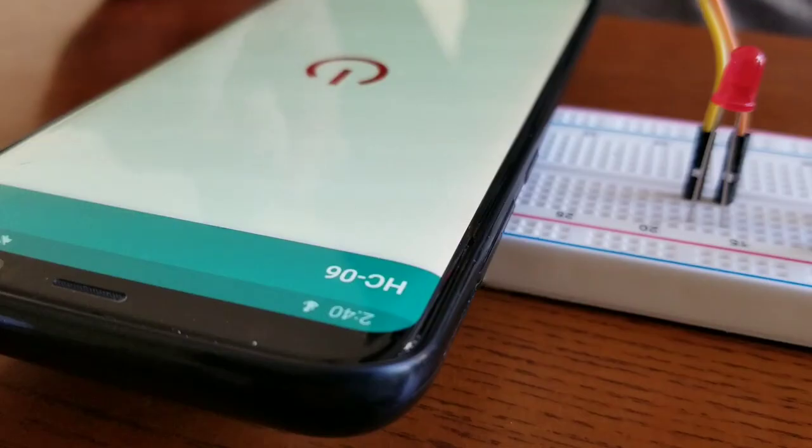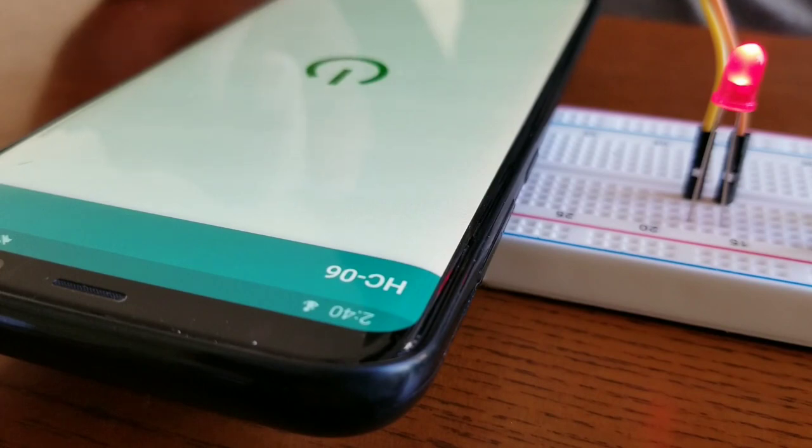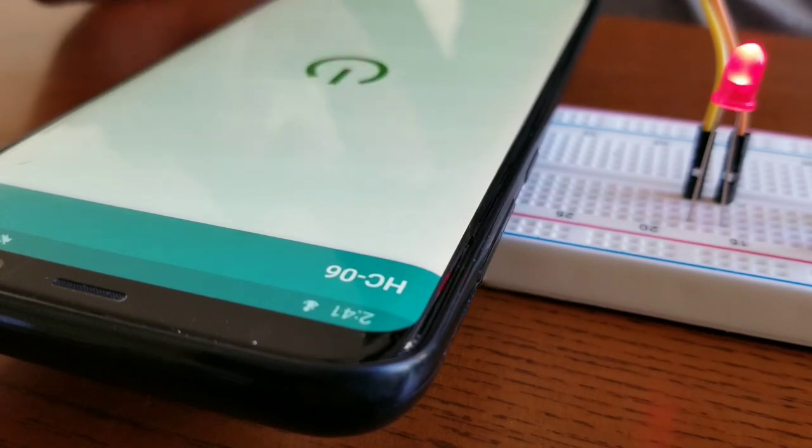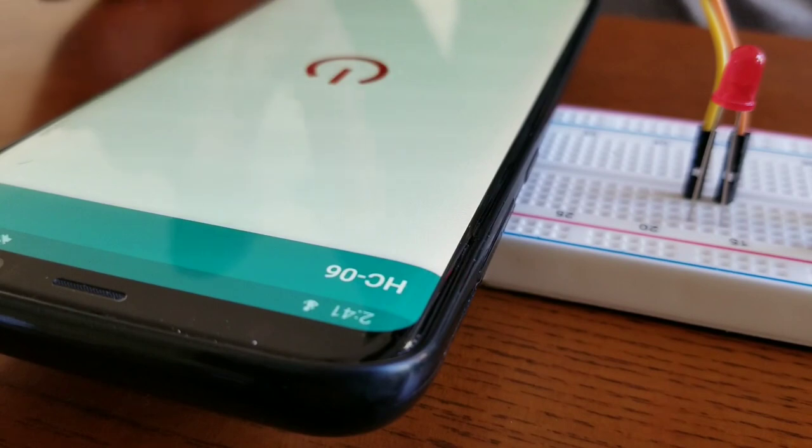Now, you guys should see that when you click on the button on your phone, the LED should turn on and off correspondingly.